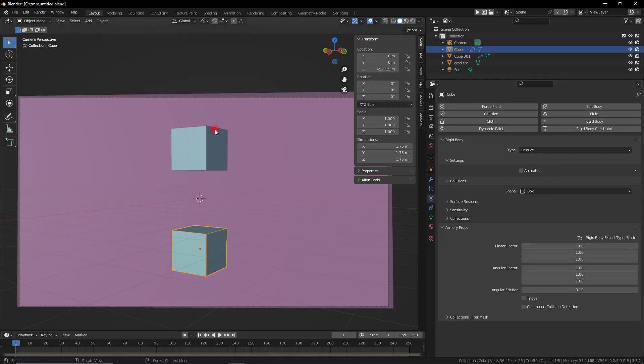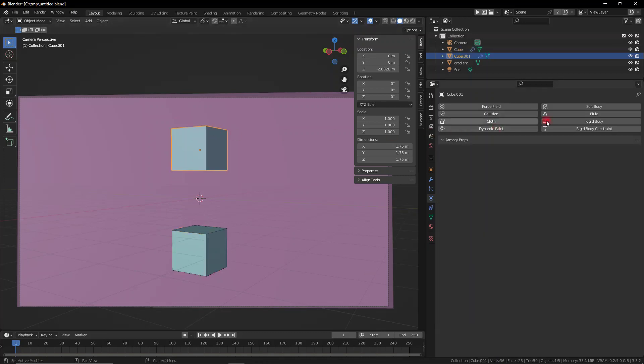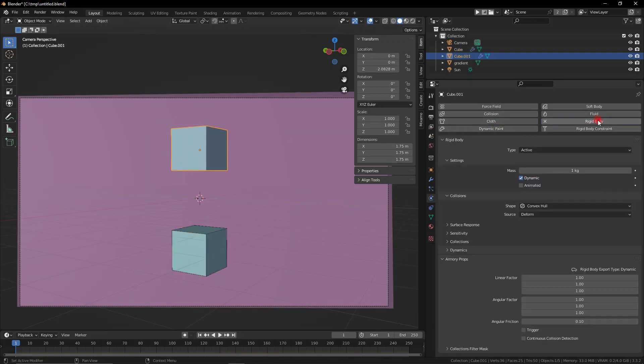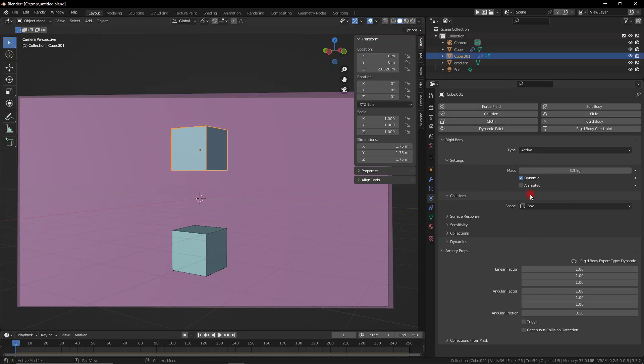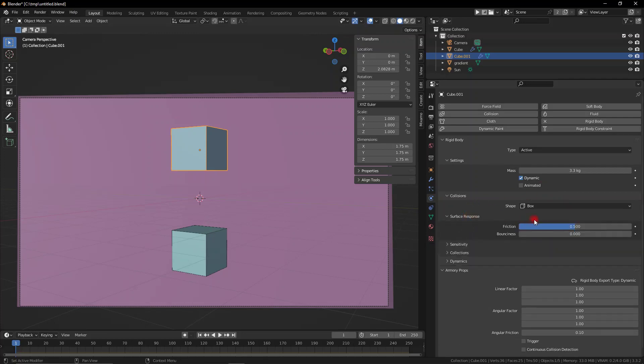So let's set this one to be our ground cube, the flat one, which is passive, and this top one is going to be active with a collision object of a cube. Obviously we can augment the mass and whatever we want.